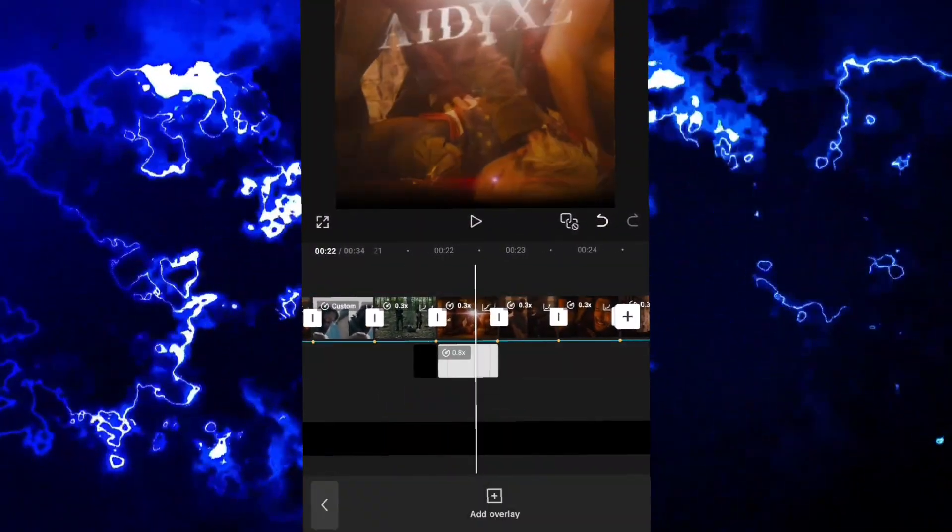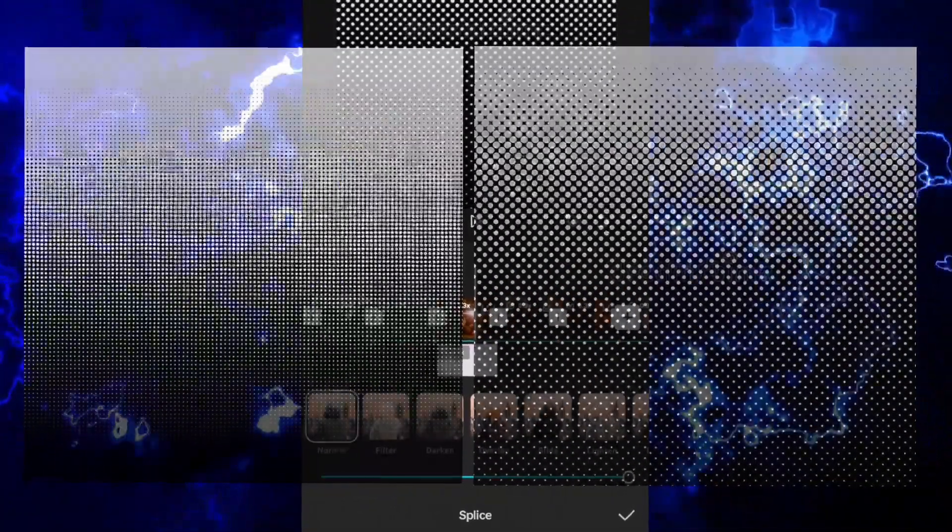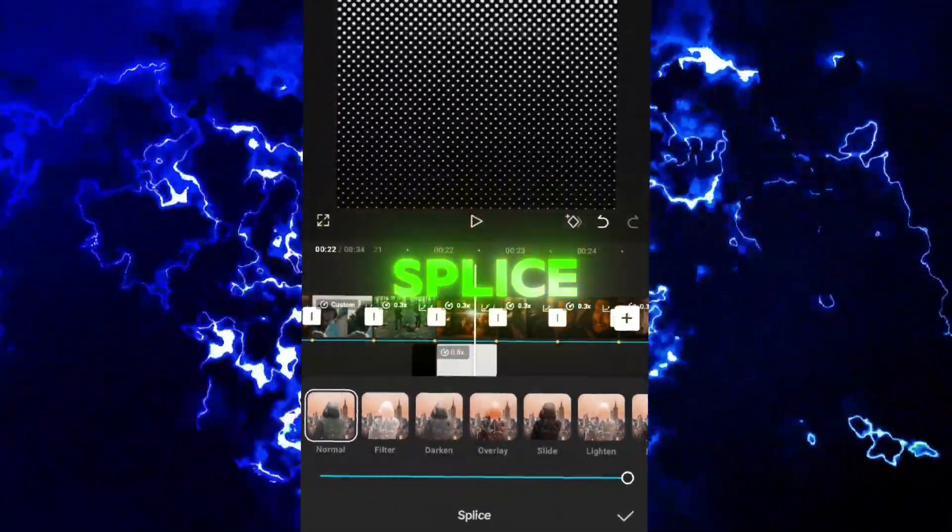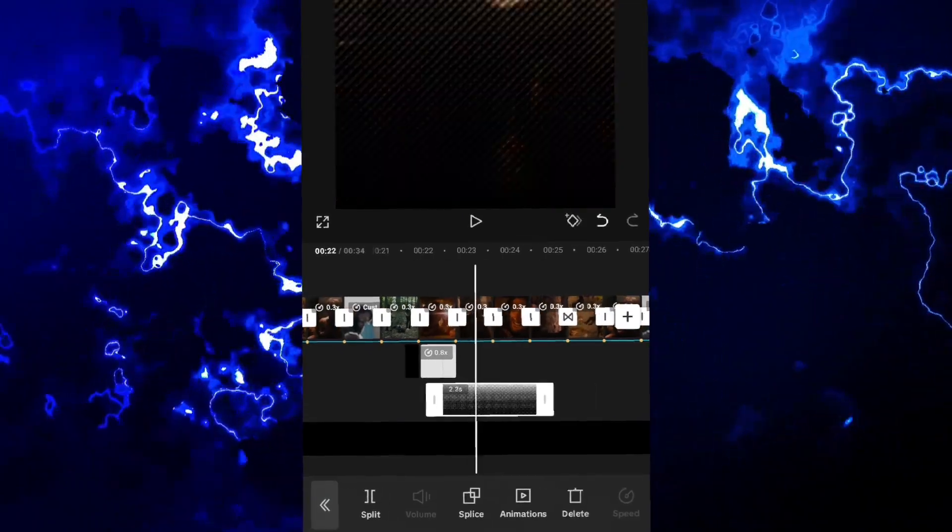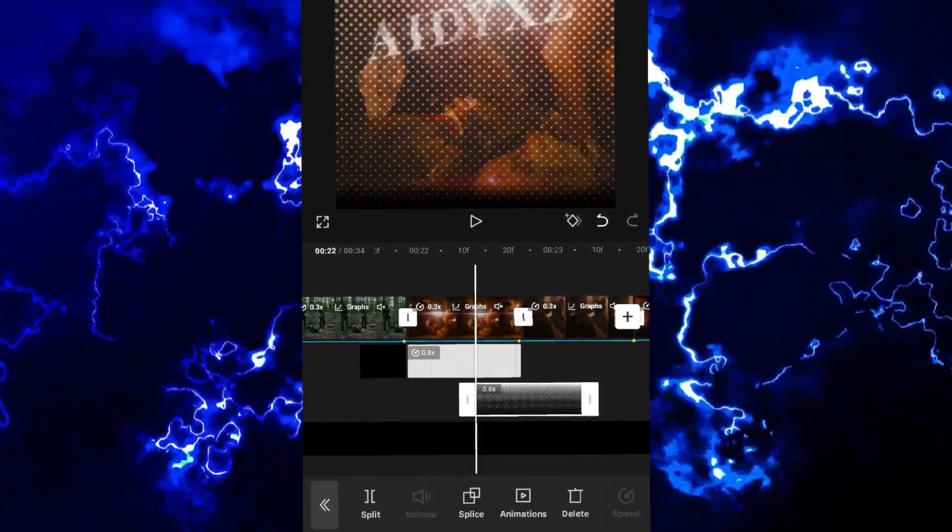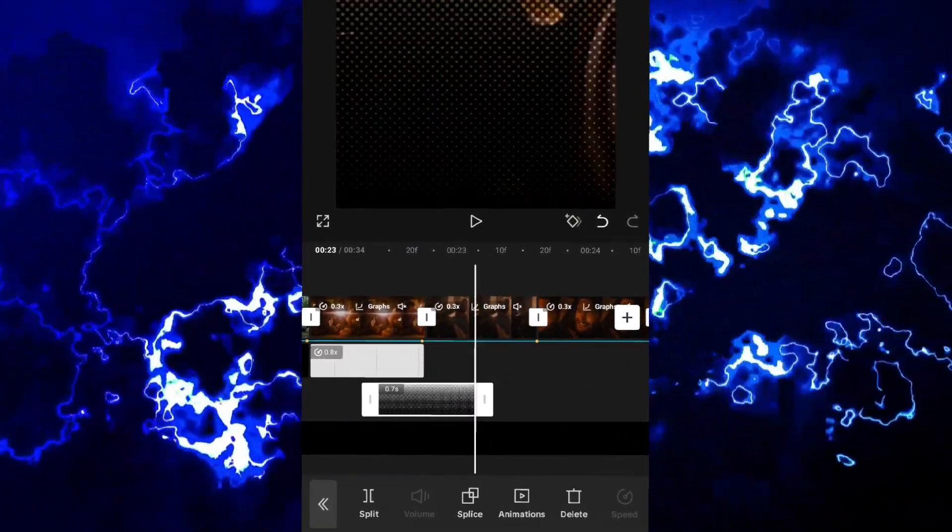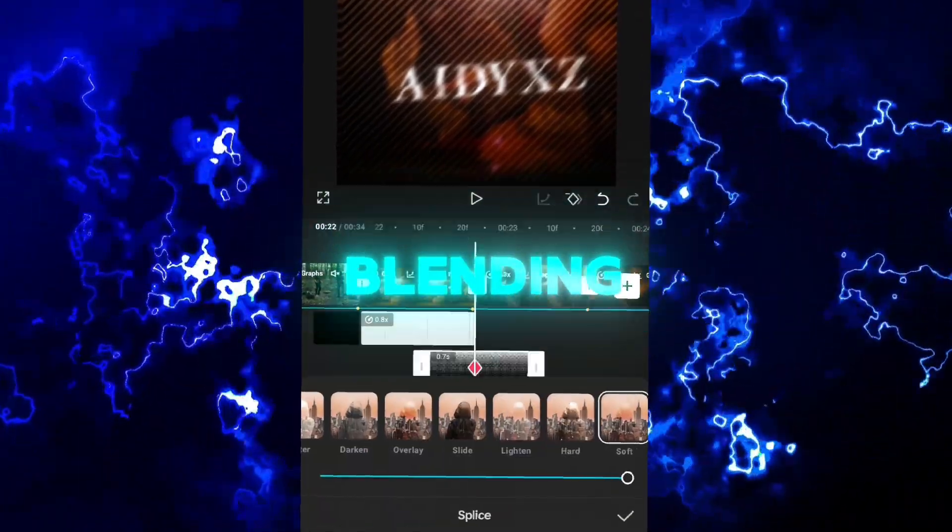Add halftone overlay. You can screenshot it, go to splice, and choose soft. Do this with blending.